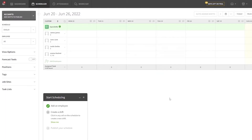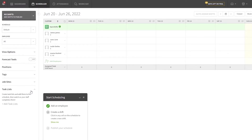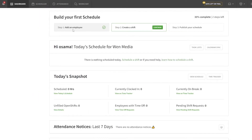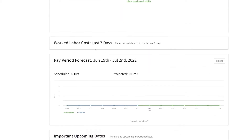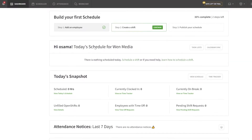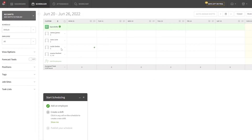Once that's done, here is your dashboard. On the left side you have shifts, forecast, tools, positions, tags, job sites, and task lists. On the main dashboard you can add employees, create a shift, and publish your schedule.